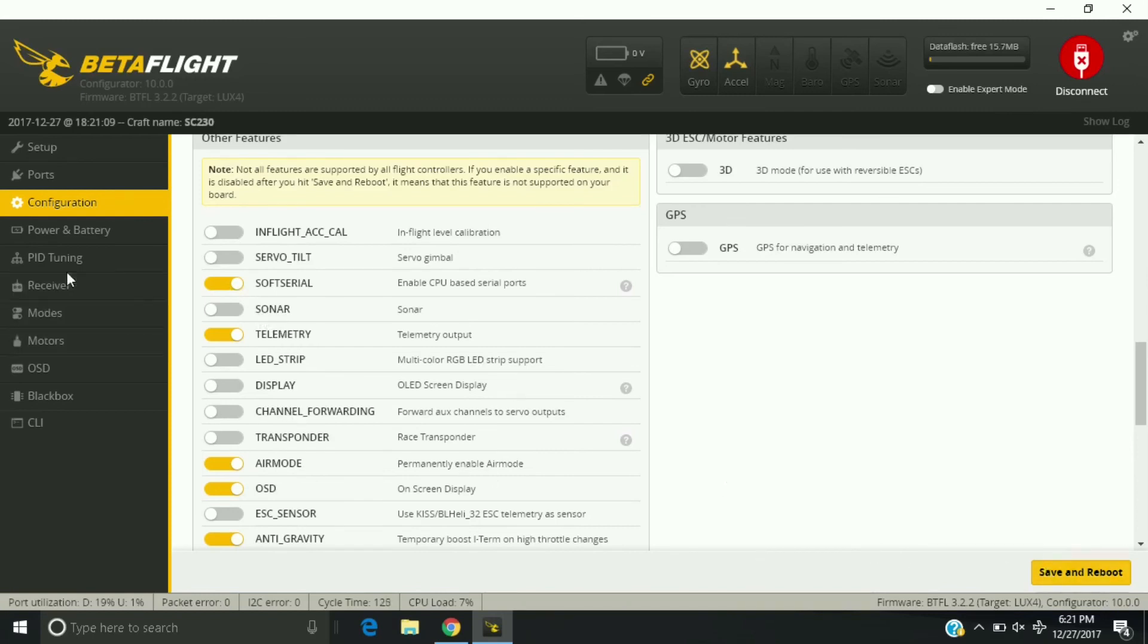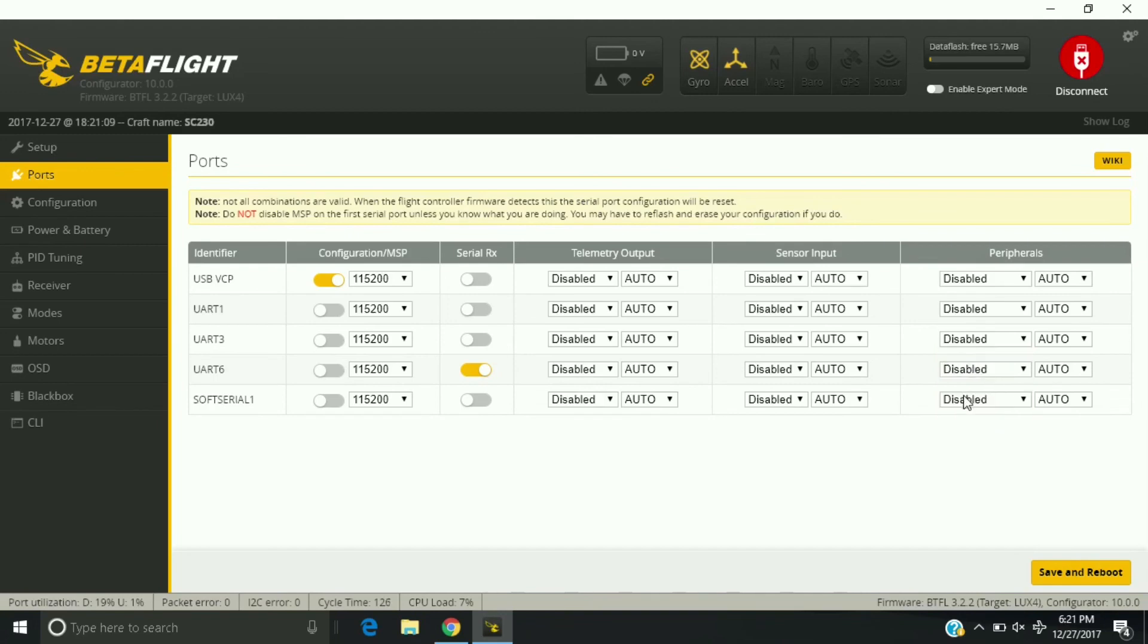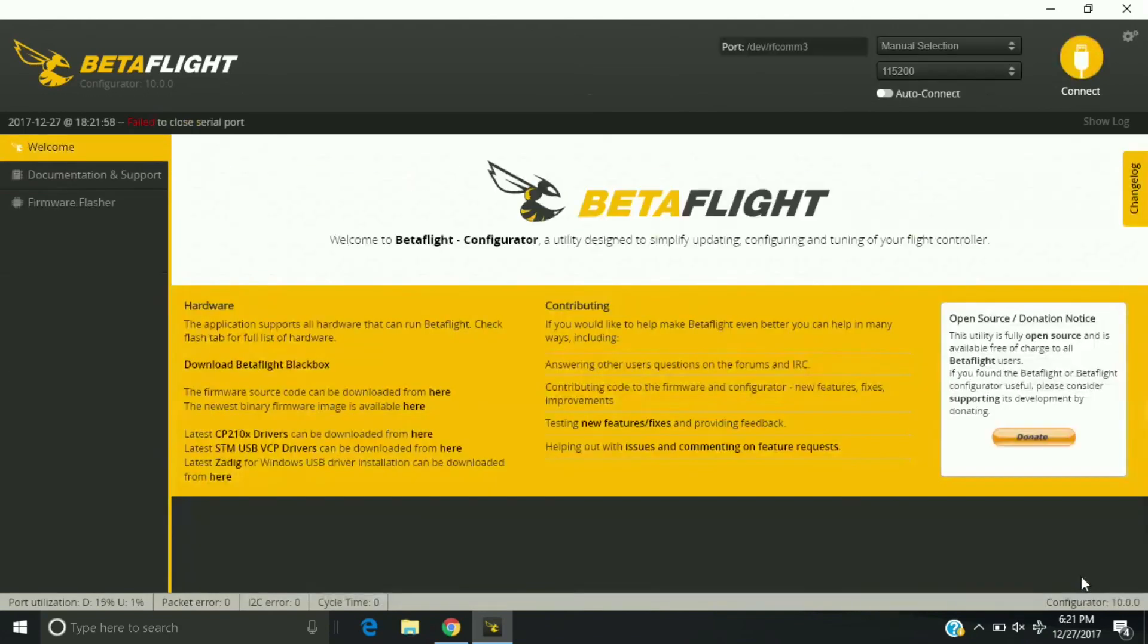And then once it starts up, go back to ports. You're going to want to go to ports and then go to smart audio, and then hit save and reboot.